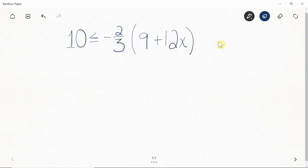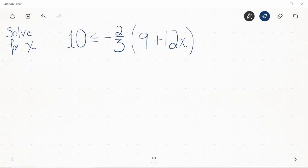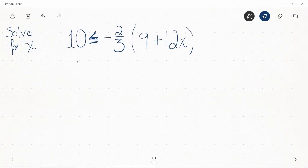Miss Surely sent me a nasty looking inequality, and the directions said solve for x. Let's take a look. First of all, notice that this looks a lot like an equation except instead of an equal sign, I see an inequality sign. This particular inequality sign says less than or equal to. So we have the inequality: 10 is less than or equal to negative two-thirds times the quantity of 9 plus 12x.